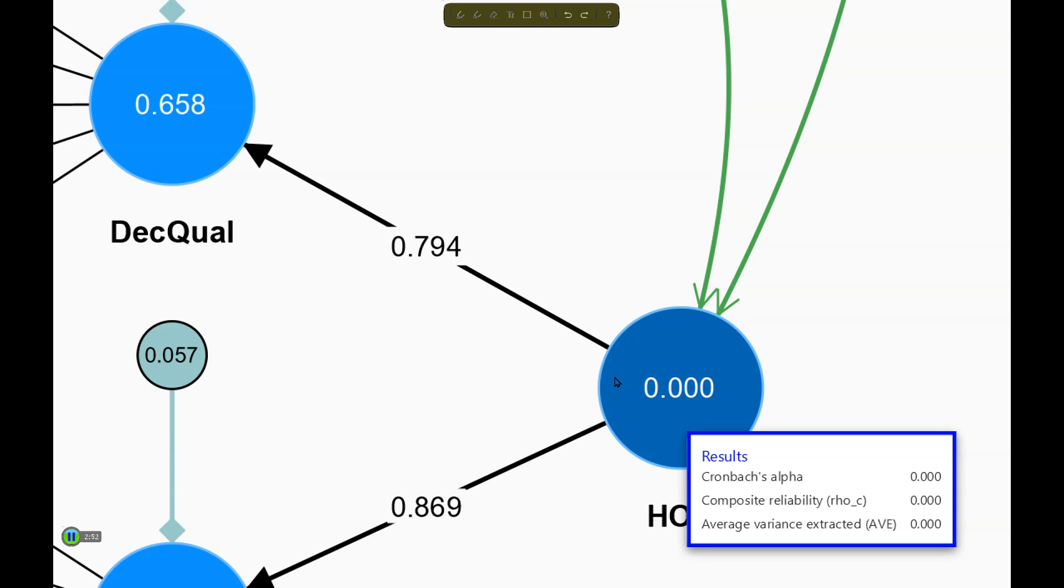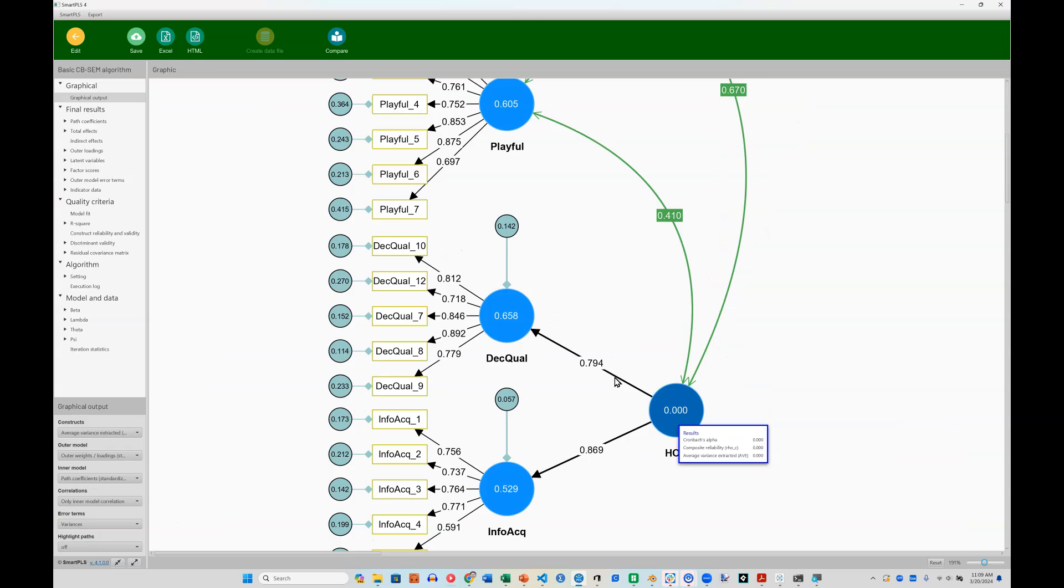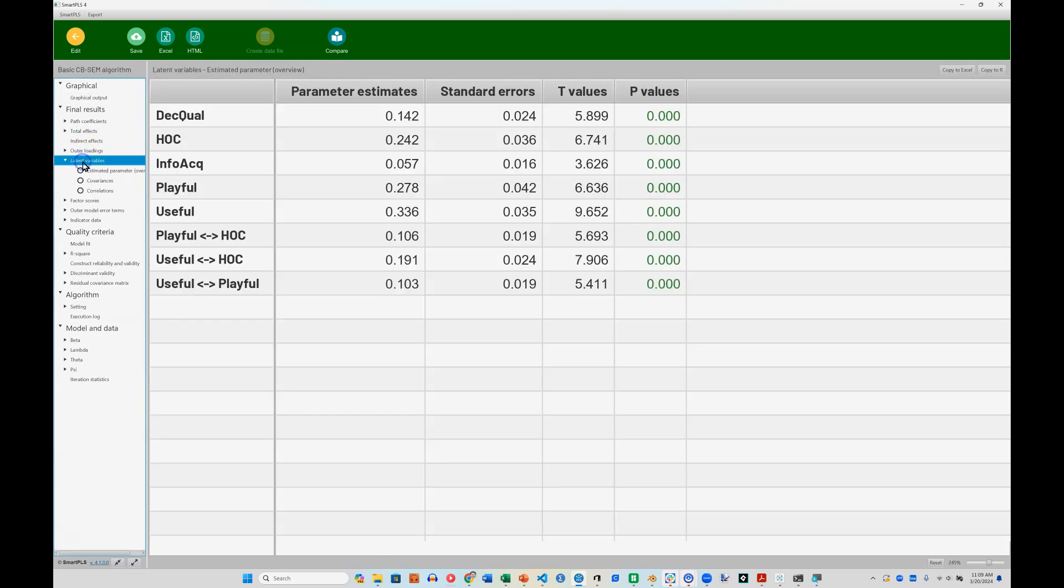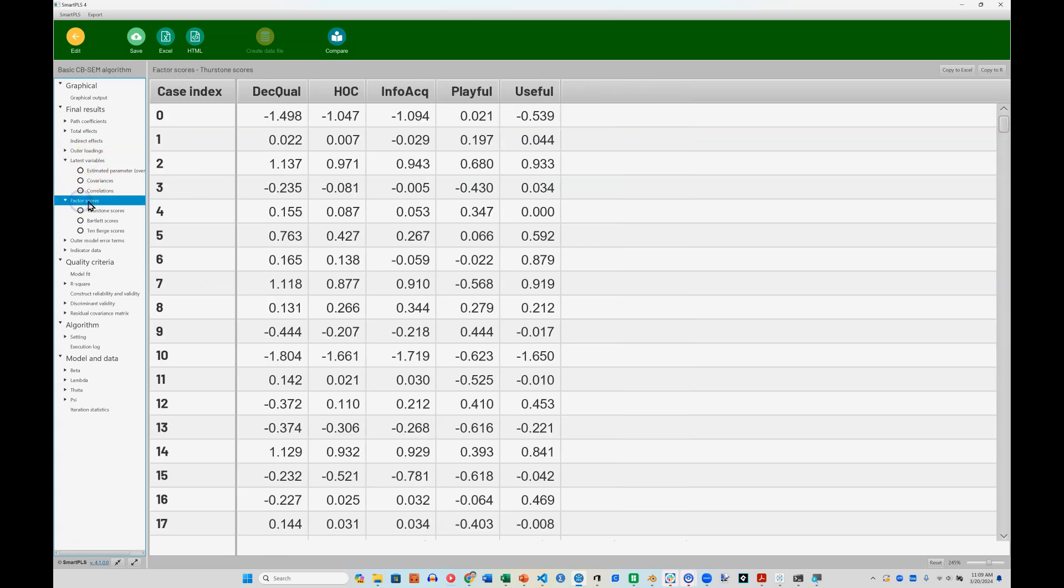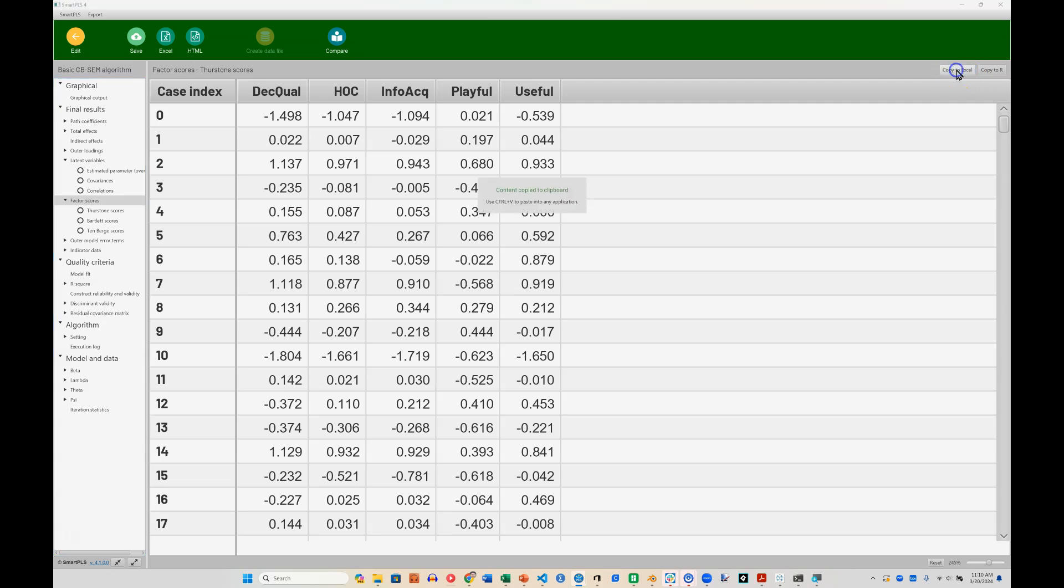So to calculate the Cronbach's Alpha, the composite reliability, and the AVE for this higher order construct, we need to use latent variable scores. The way to do that is over here on the left, you'll see there's a latent variables, and below that you have factor scores. In the factor scores area, we're going to take these factor scores and just click copy to excel over in the right.